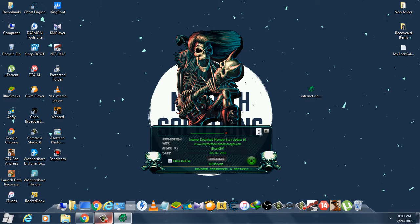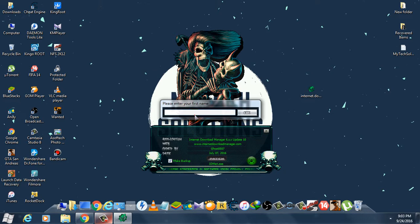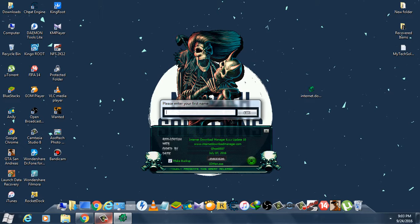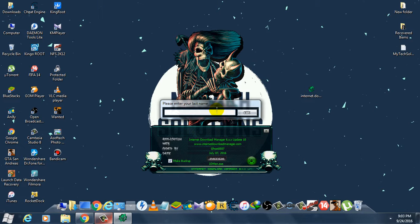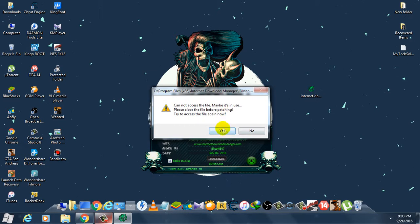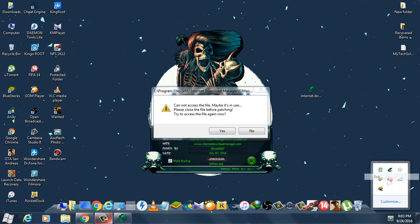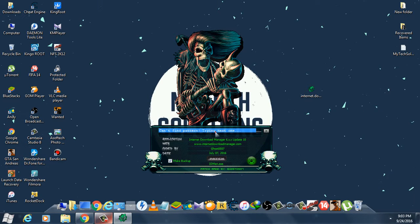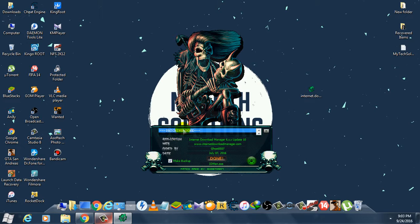Now all you have to do is click on patch and enter your name here. Now click on OK. It's in use, exit, yes. Patch done, you can see patch done.